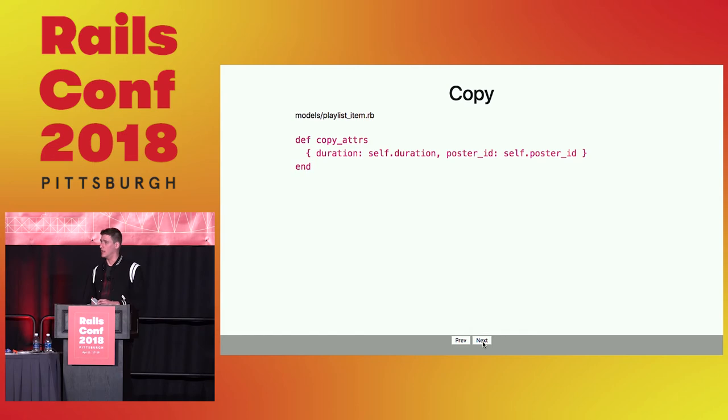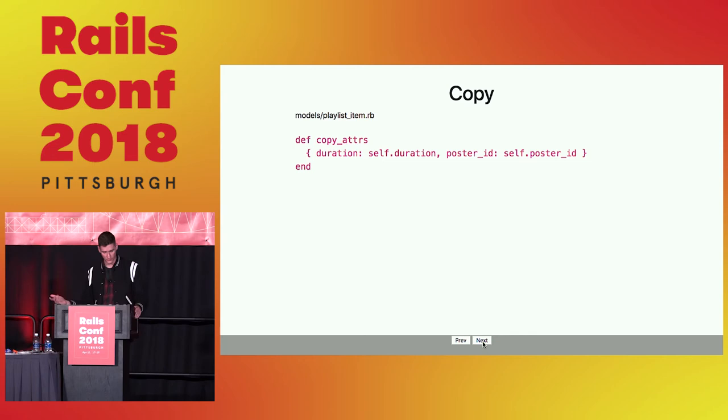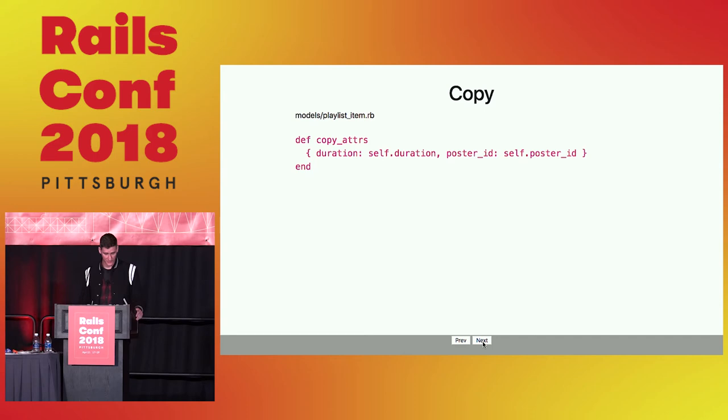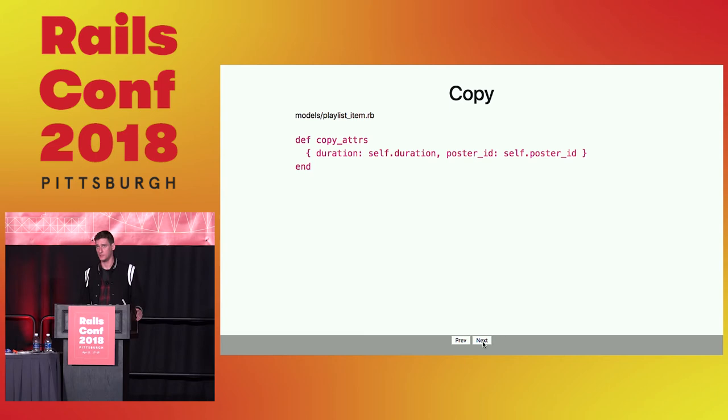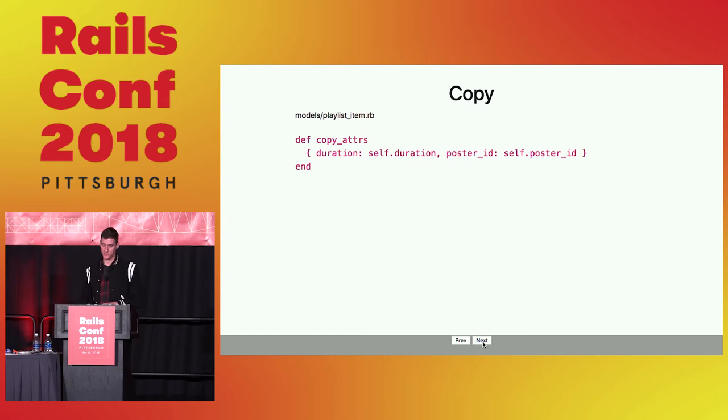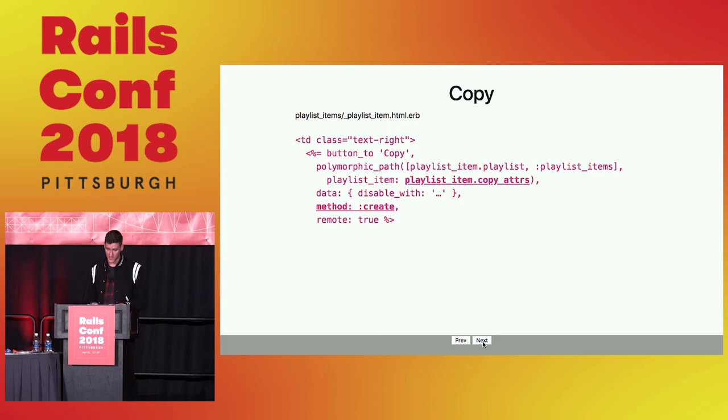The next thing we wanted to bring over into the CMS was this notion of copying. There are a lot of repetitive tasks in here, and we wanted to find a way to make sure that users could perform those actions easily, and not have to repeatedly type stuff in. So this is the first time we're going to dip into the model layer to add some functionality. Basically we're going to add a simple function that returns a hash of attributes that you want to copy. And you can actually add this to your application record as well, and just by default grab a model's attributes, and get rid of the timestamps, get rid of the primary keys, and that's usually good enough for most of them, and you can override that in your different models as needed. In the case of our playlist items, we just need to copy the duration and the poster ID.